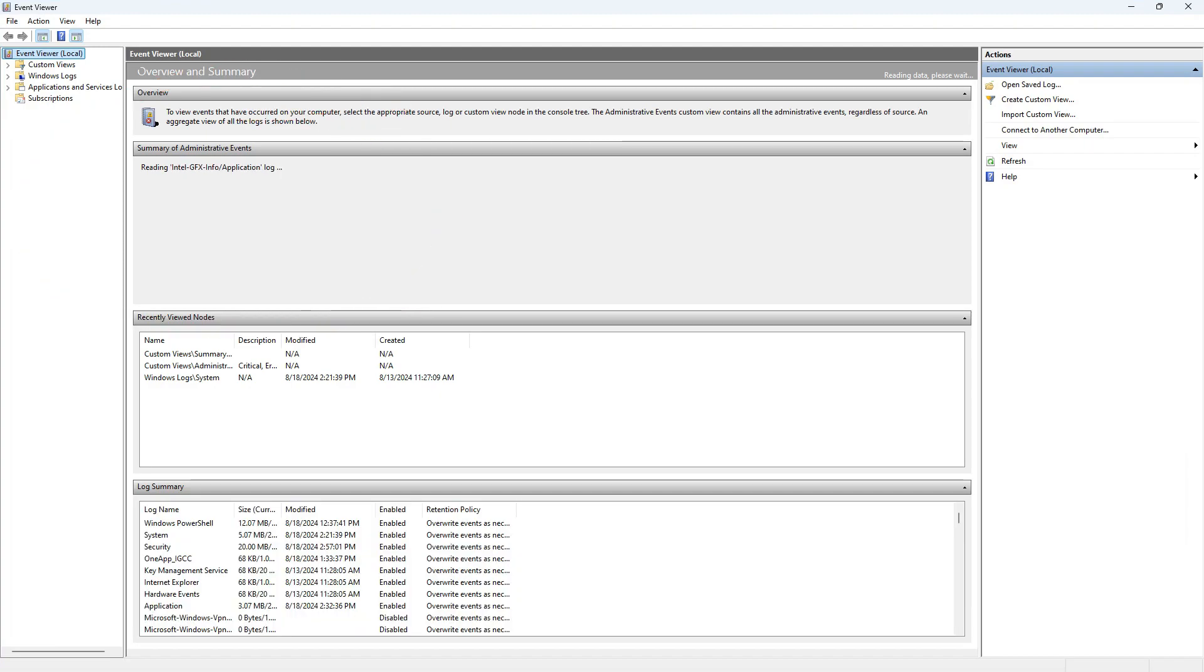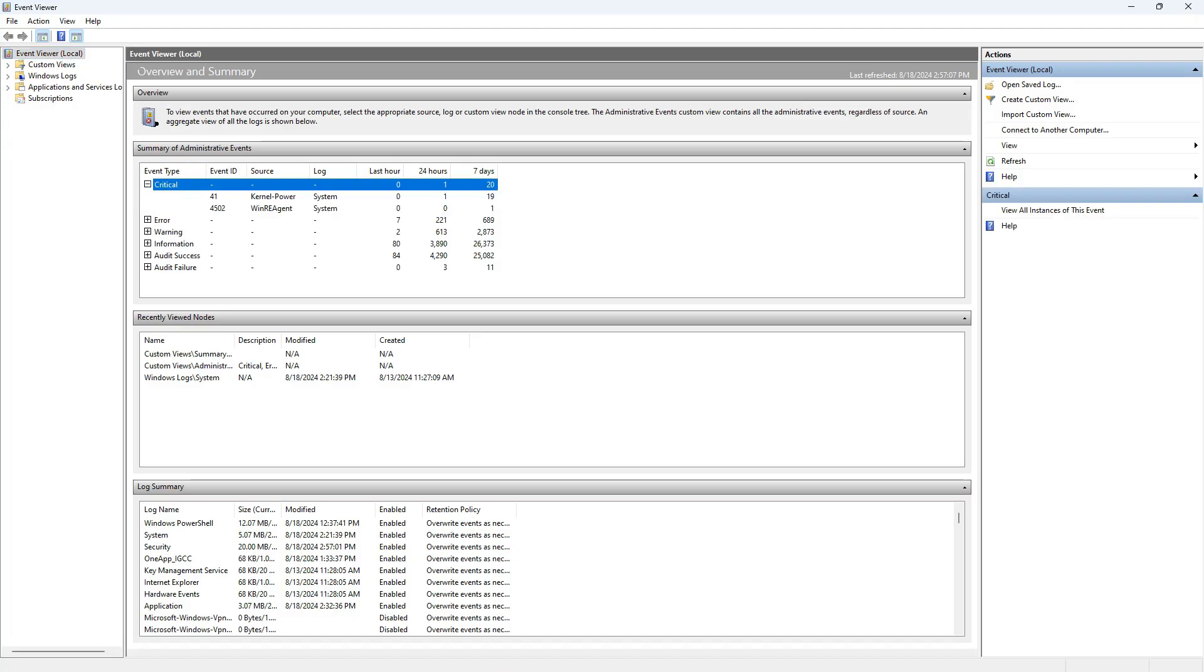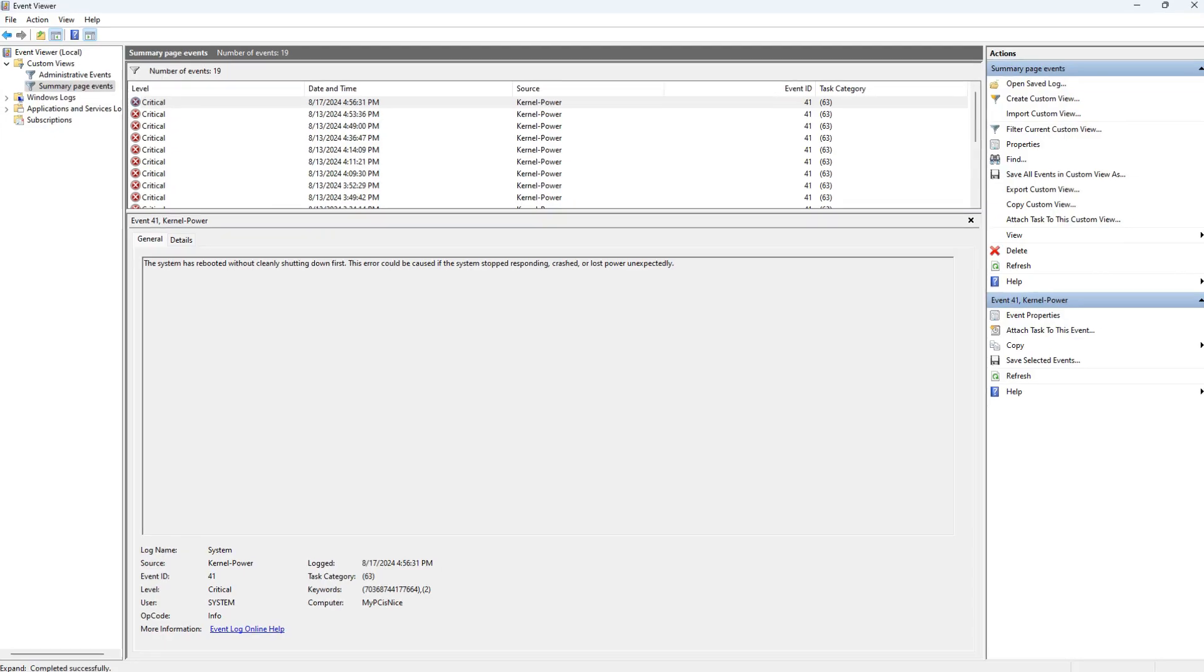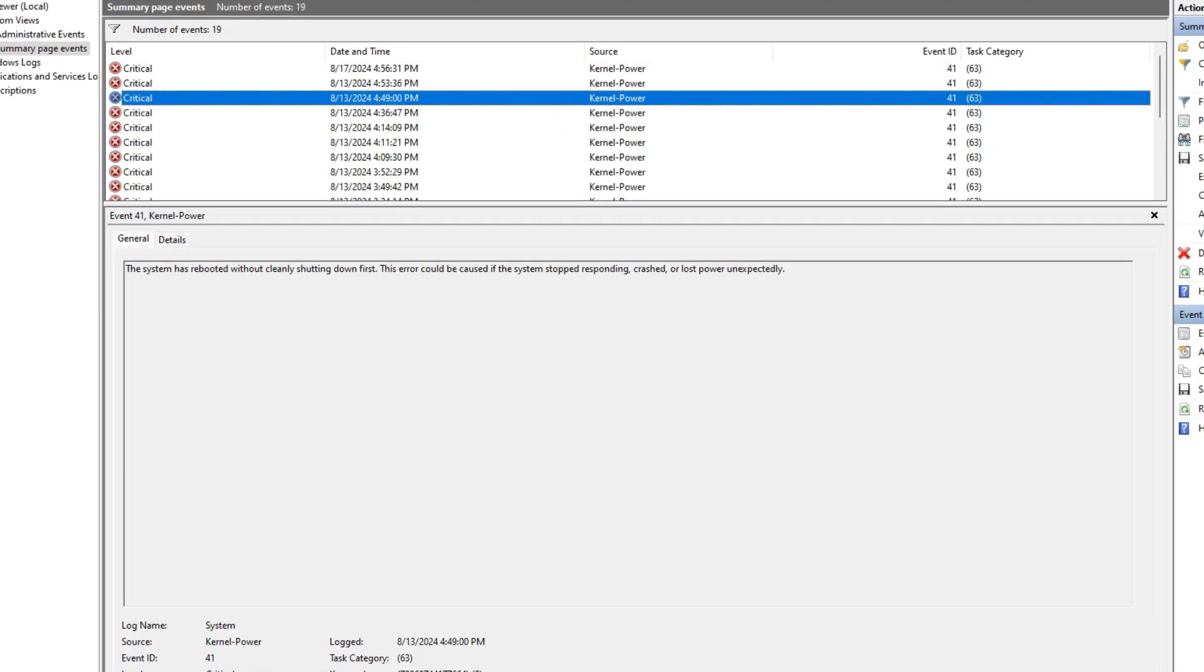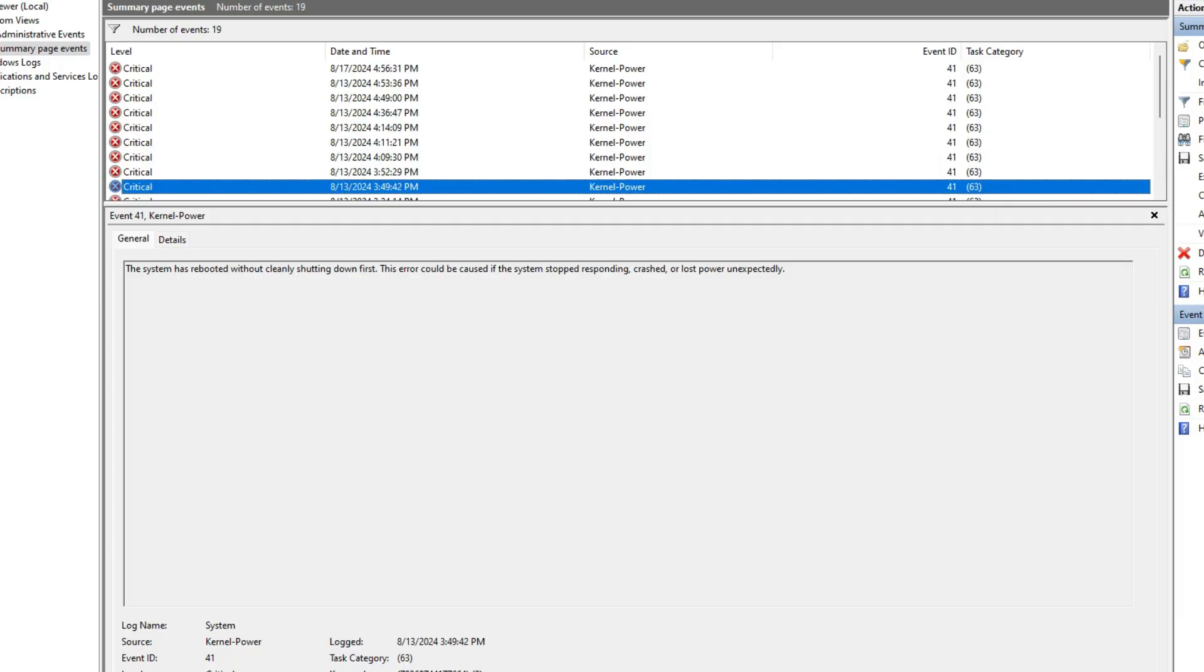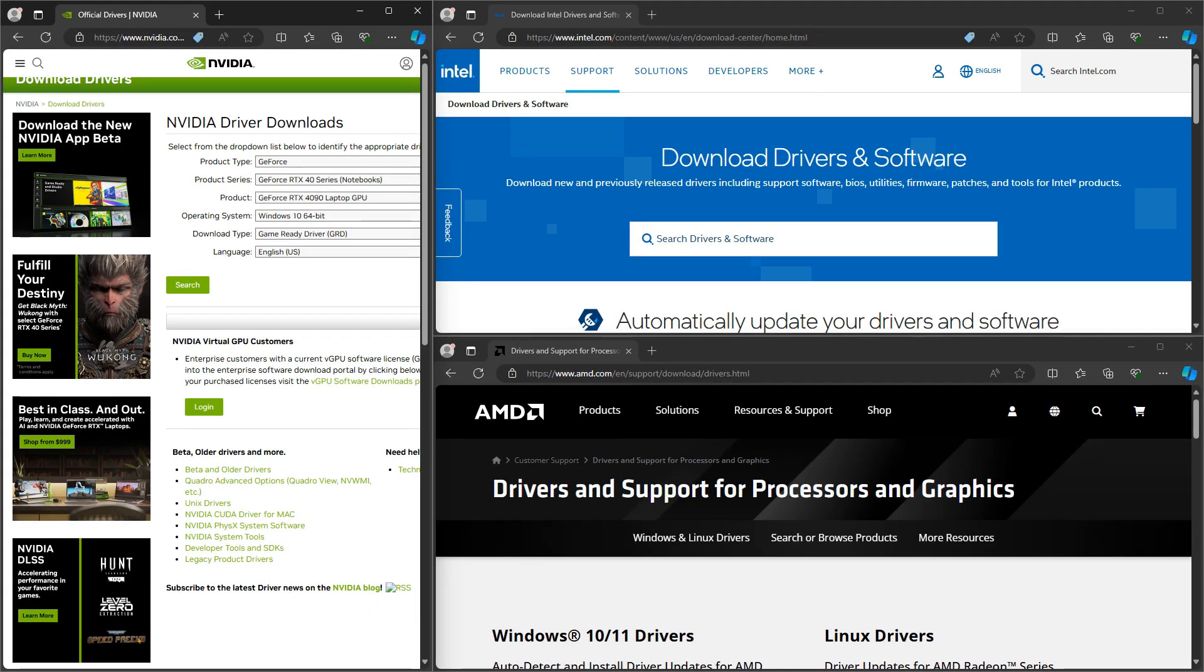double-click on Kernel Power System Log and analyze the error details. Read through the details provided in the events. You might find clues about the specific process or driver that failed to minimize the chances of encountering BSOD errors.